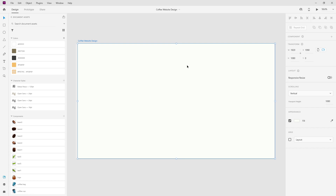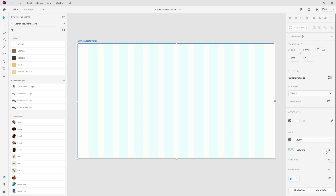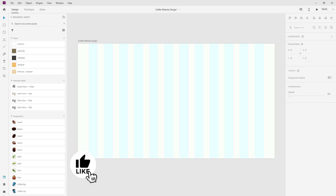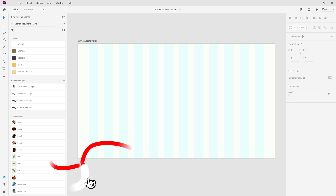To get started I have a 1920 by 1080 artboard and I have my grid set up with 12 columns, 60 for the gutter width, 87 for the column width and finally 108 for the margins left and right.